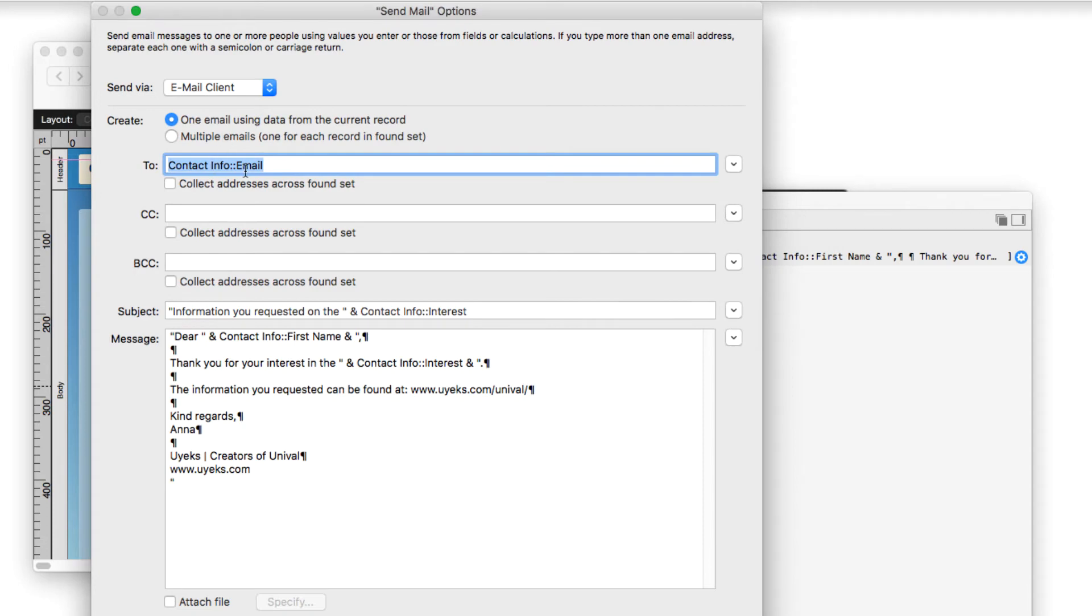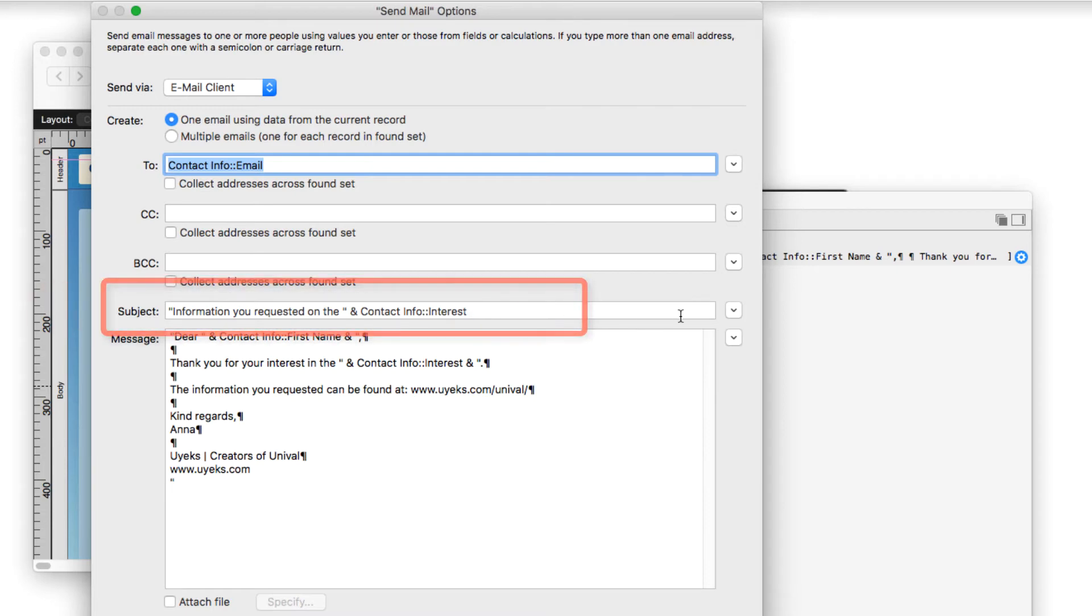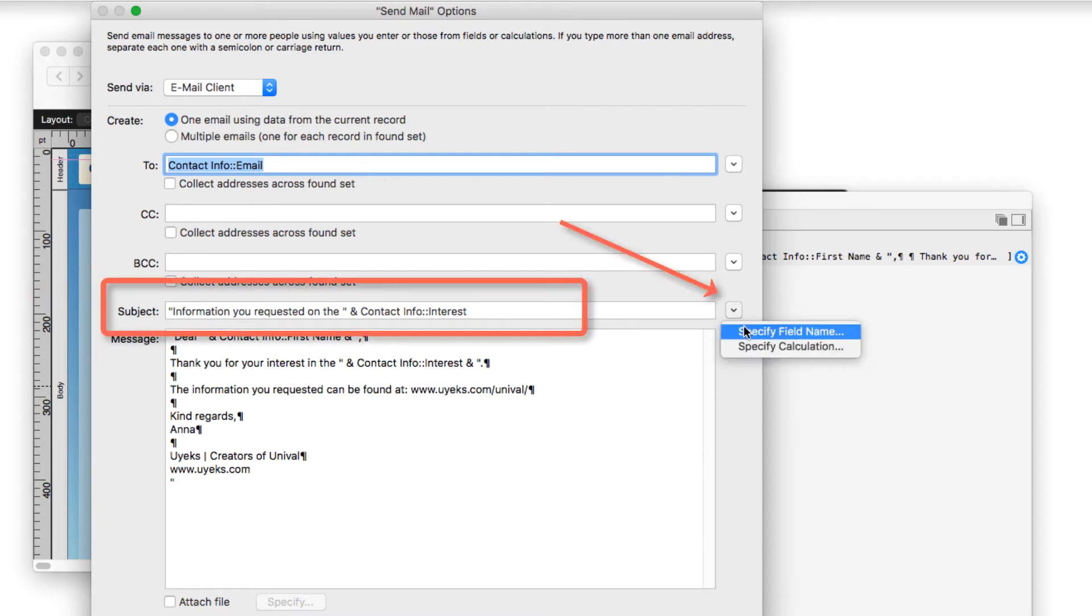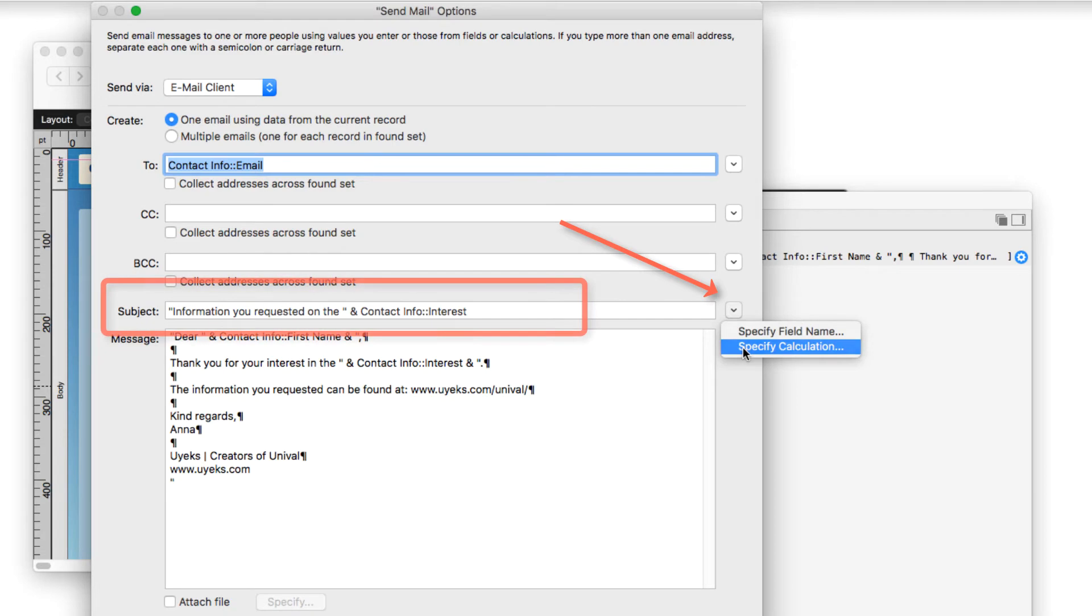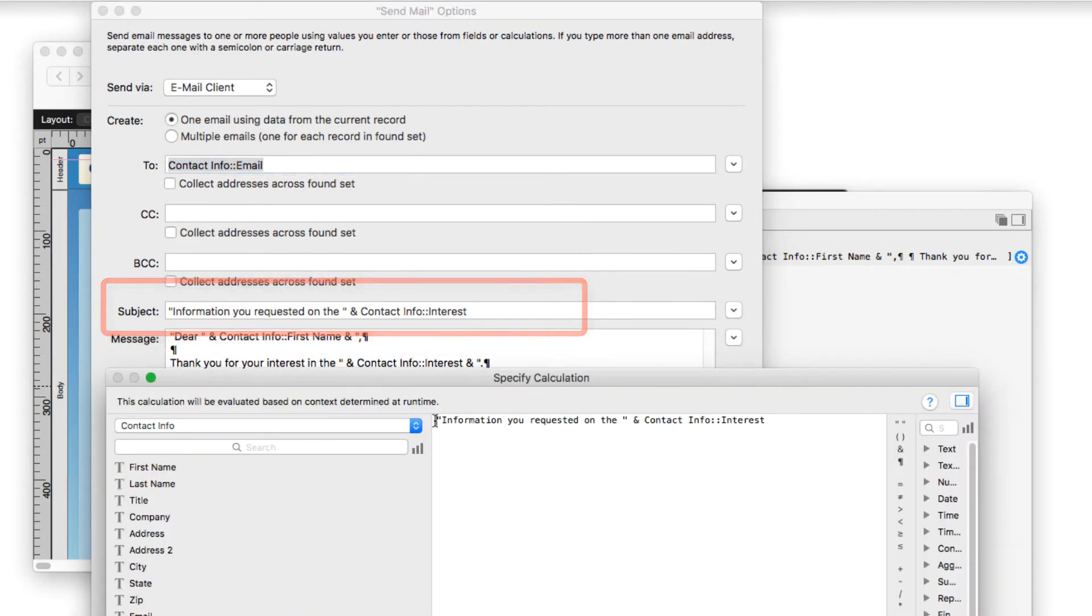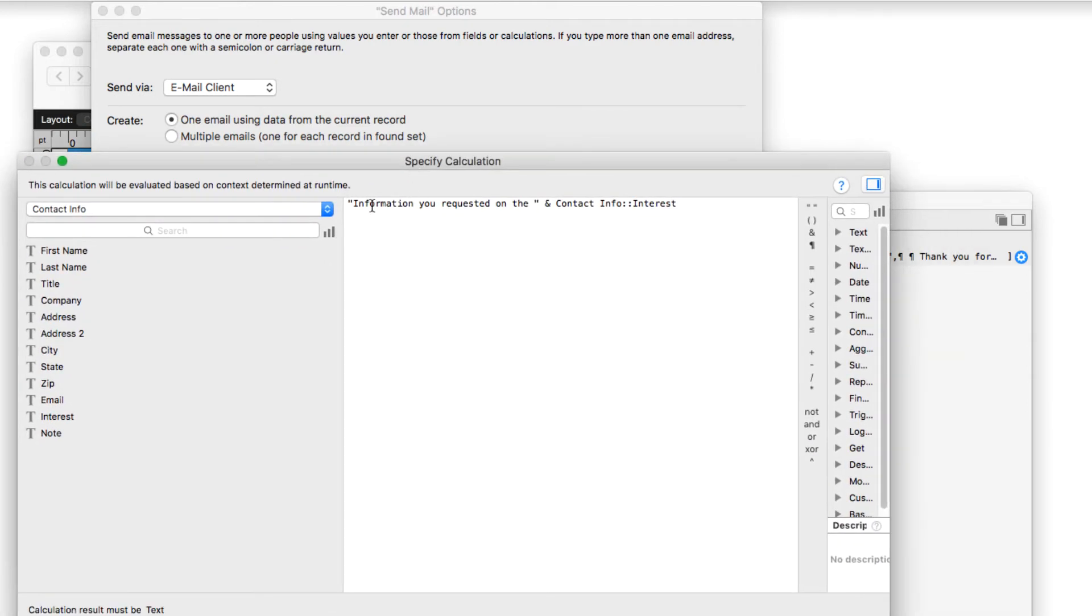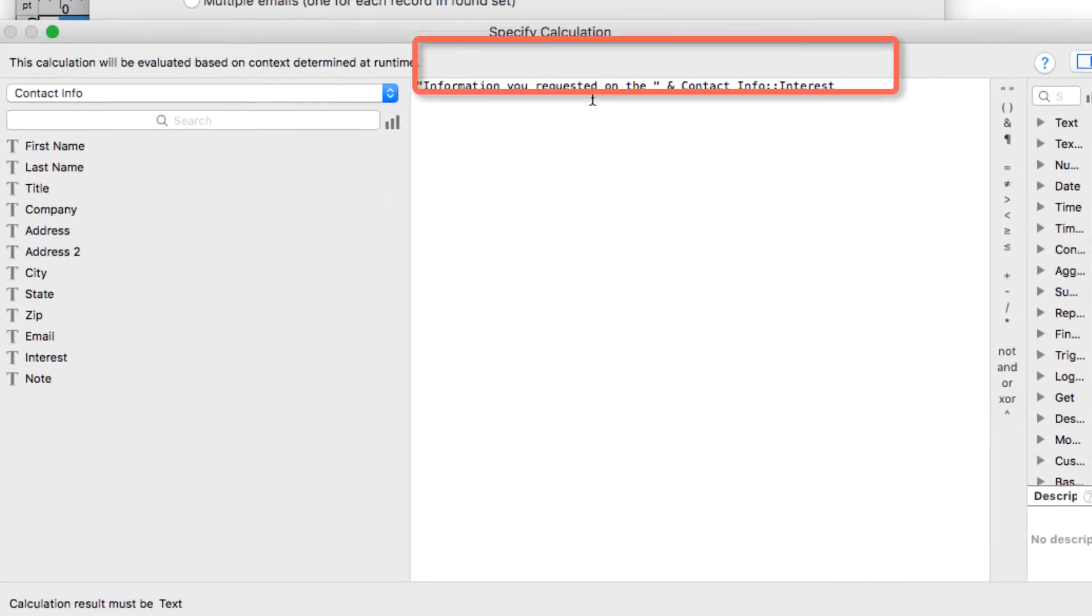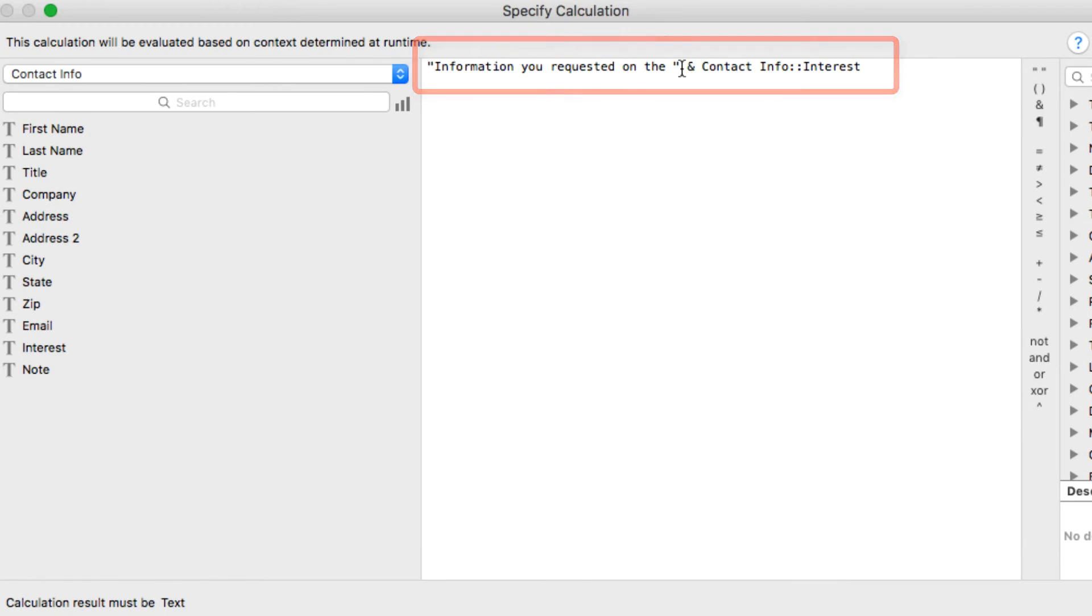And popping down to the subject, I also used a specify calculation option because I wanted to include some text. So I used the text function in the calculation to quote information you requested on and I made sure there was that space there.